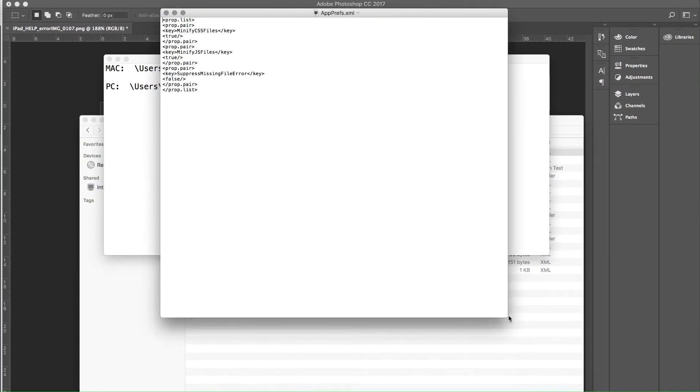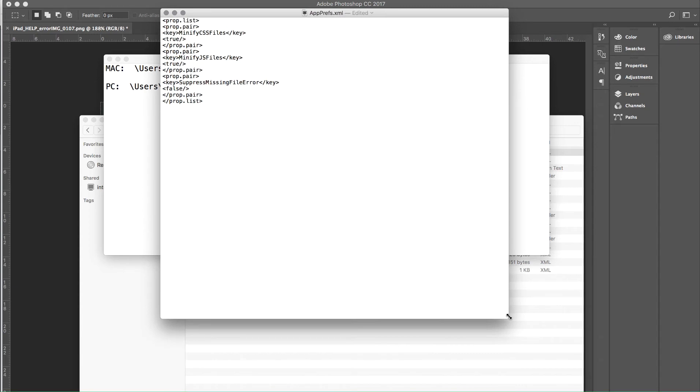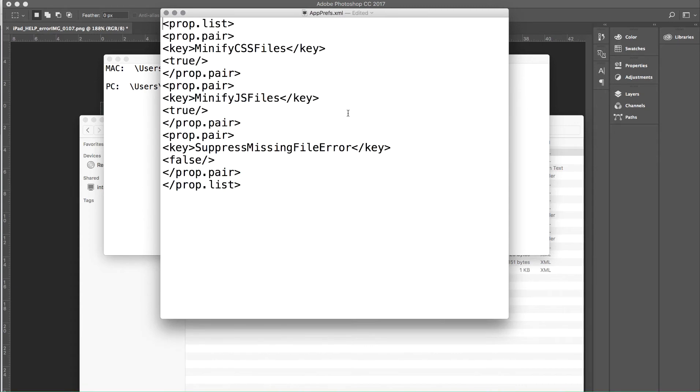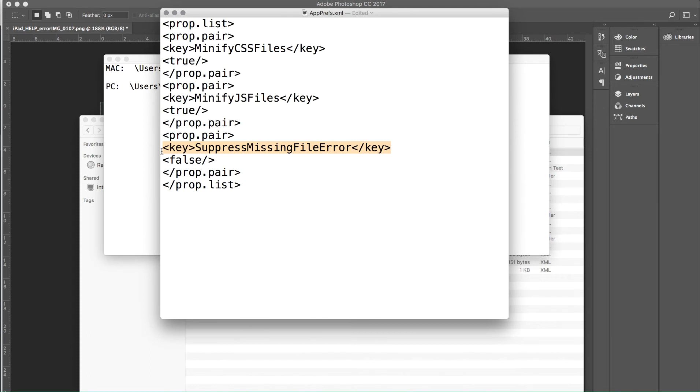Okay, and I'm going to zoom in on that file a little bit. So it looks like there's some code here, but it's only about 10 lines. And you can see there's really three things being controlled. There's minify CSS, minify JS, and suppress missing files error. Right now that's set to false. You'll see right here it says false.